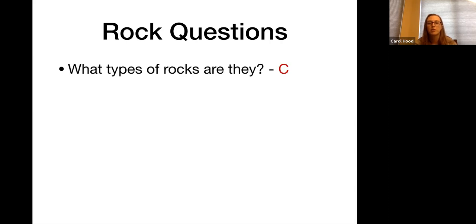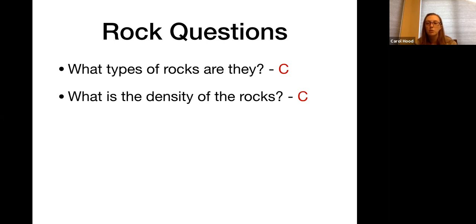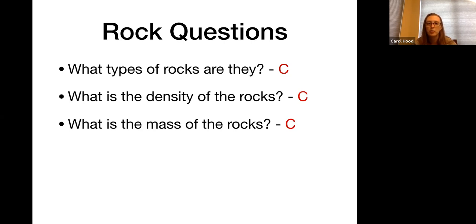'What types of rocks are they?' is a closed question — once someone with enough geology knowledge answers it, that's the end. Similarly, 'What is the density of the rocks?' is a closed question; we can measure the density and get one set answer. 'What is the mass of the rocks?' is the same — we can measure it, case closed, and we move on.